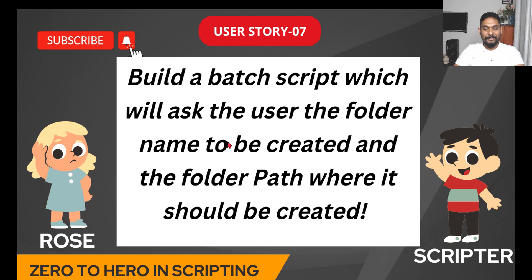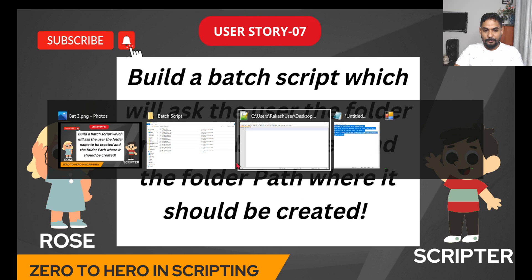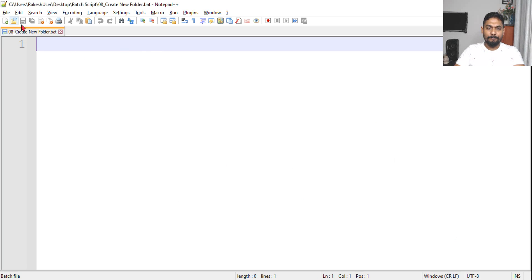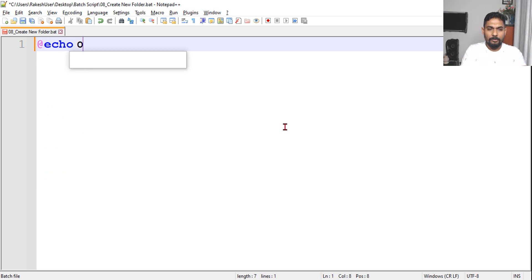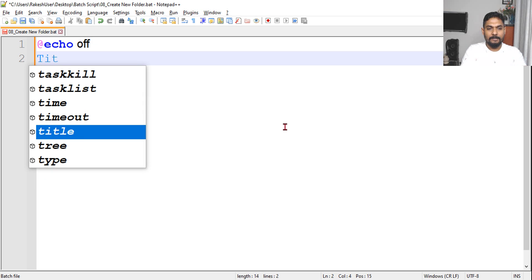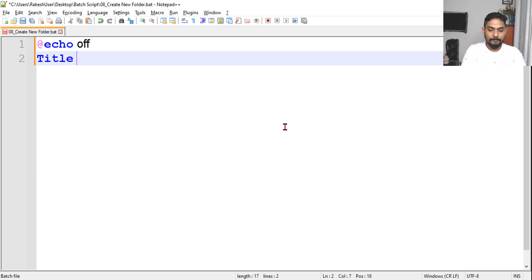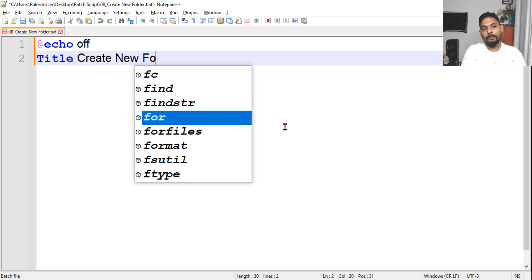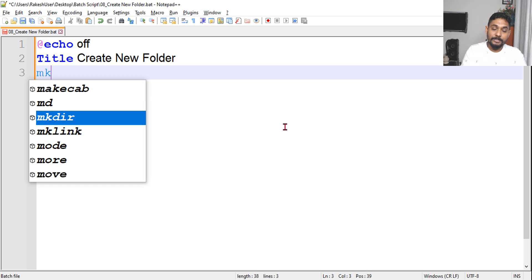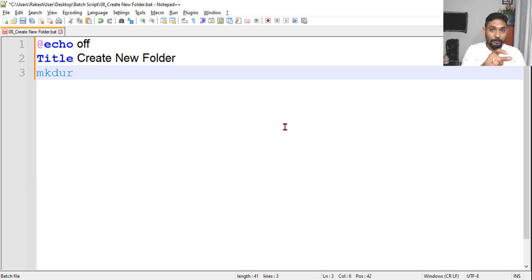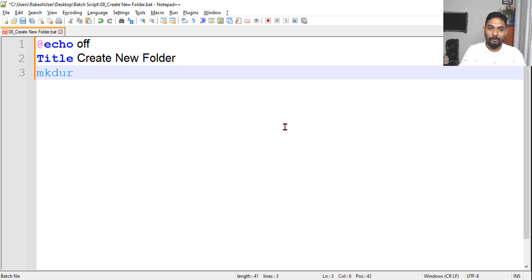This will be fun to create. So first we'll go to our Notepad++. I have already created a blank .bat file. Now let's start documenting - echo off, what title can we give? 'Create new folder.' Now let's learn the usage of mkdir, then we will try to complete the user story. The user story is slightly complicated, so first let's understand the command.